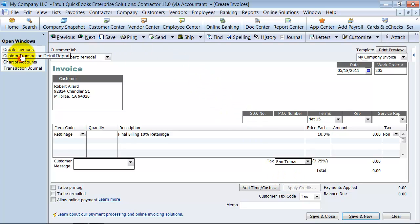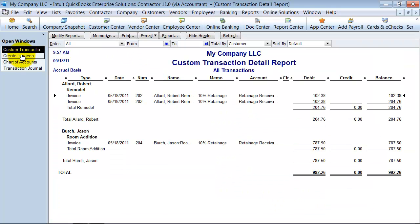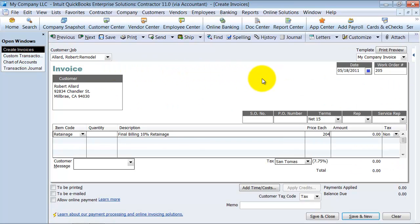And I have here from my transactions, 204.76. Non-taxable. Everything's fine. I say save and close.